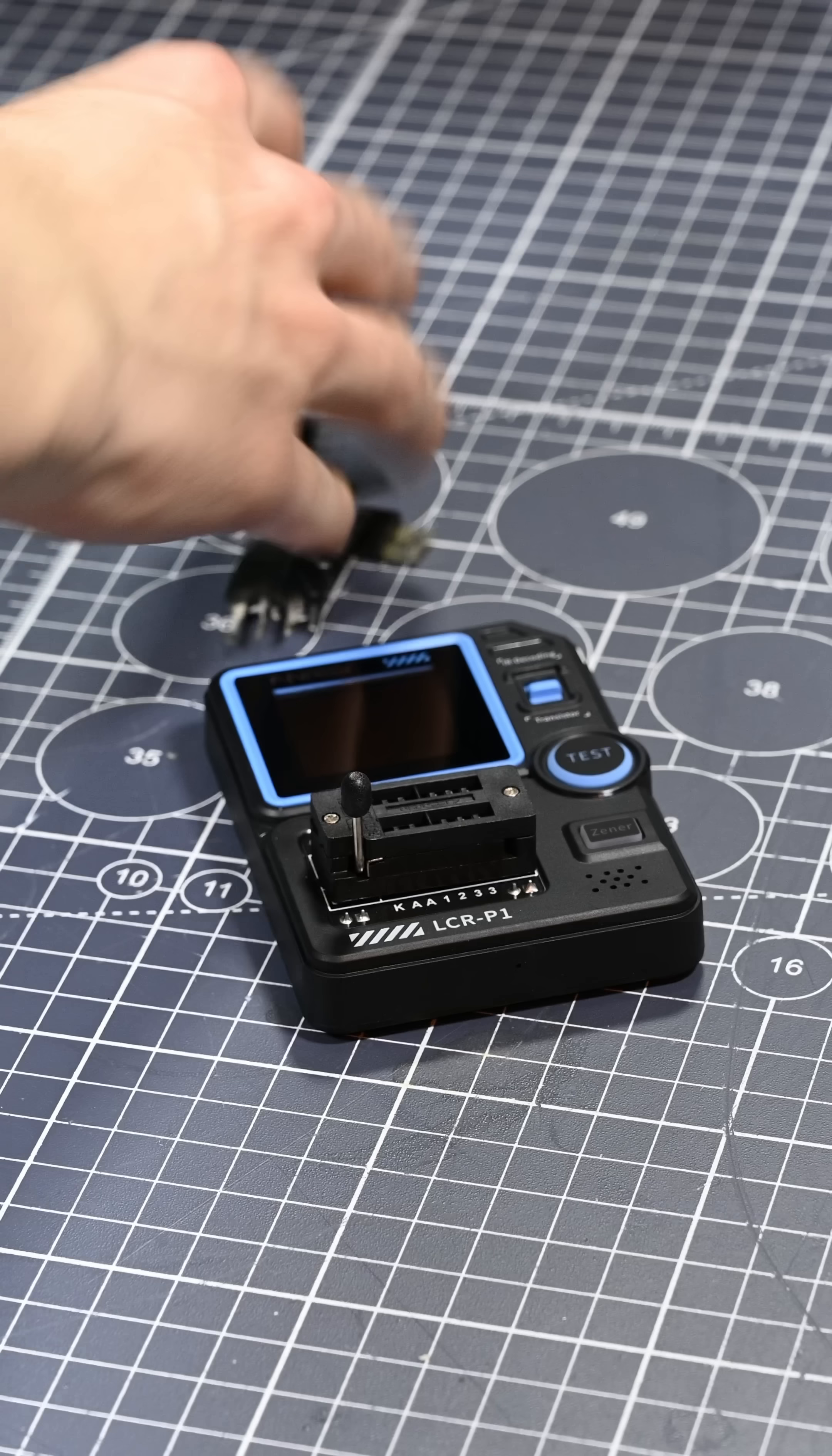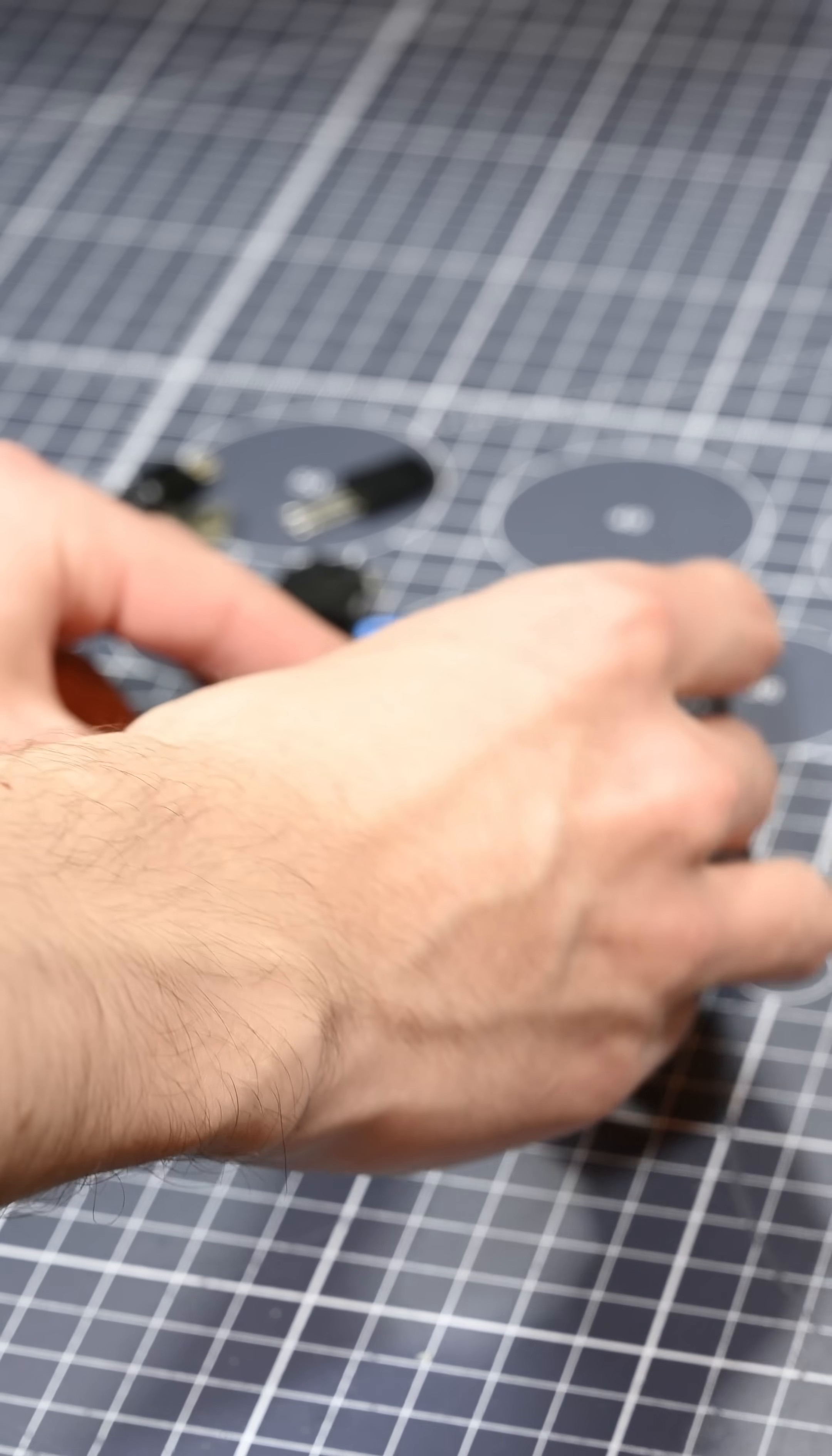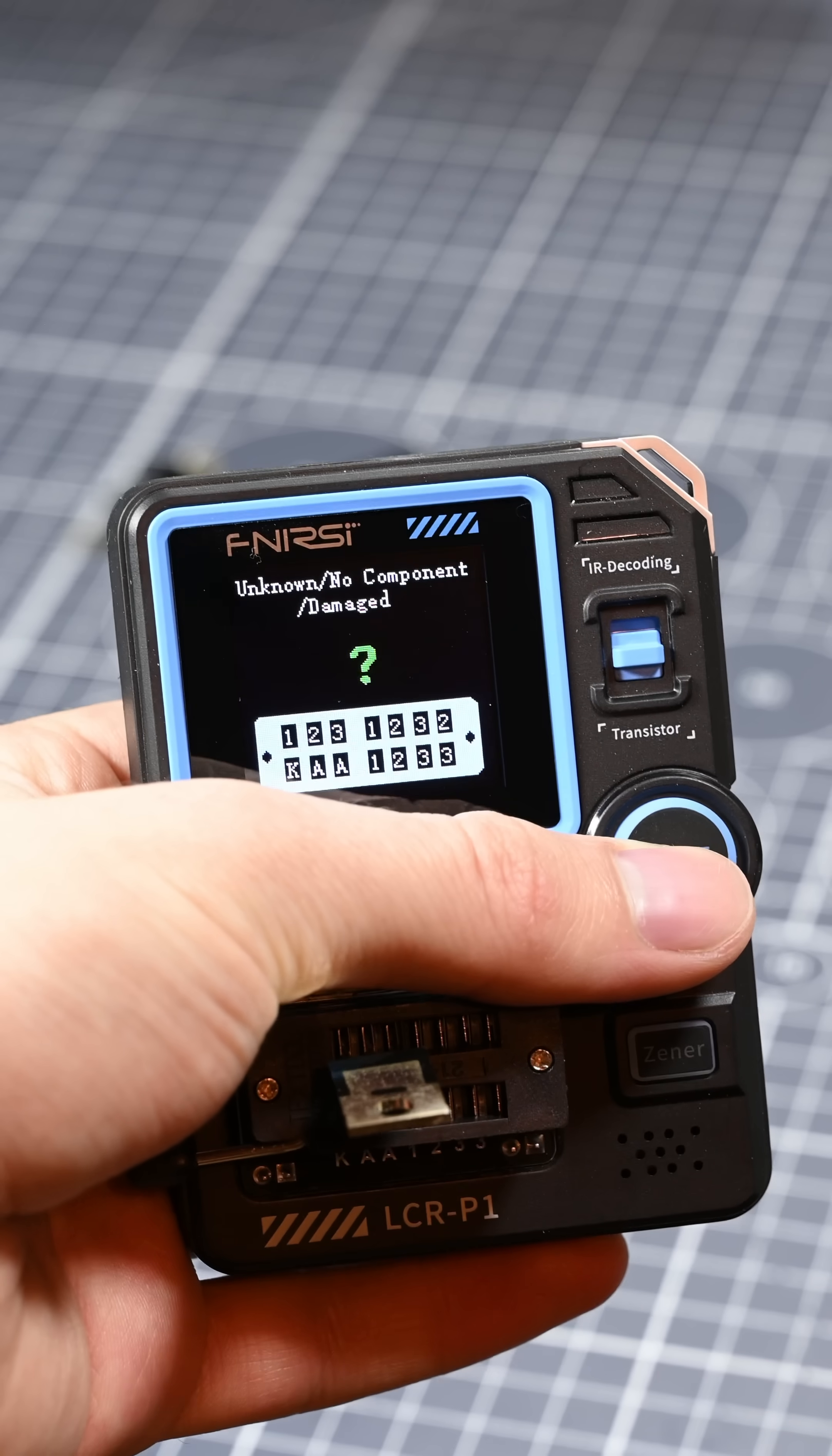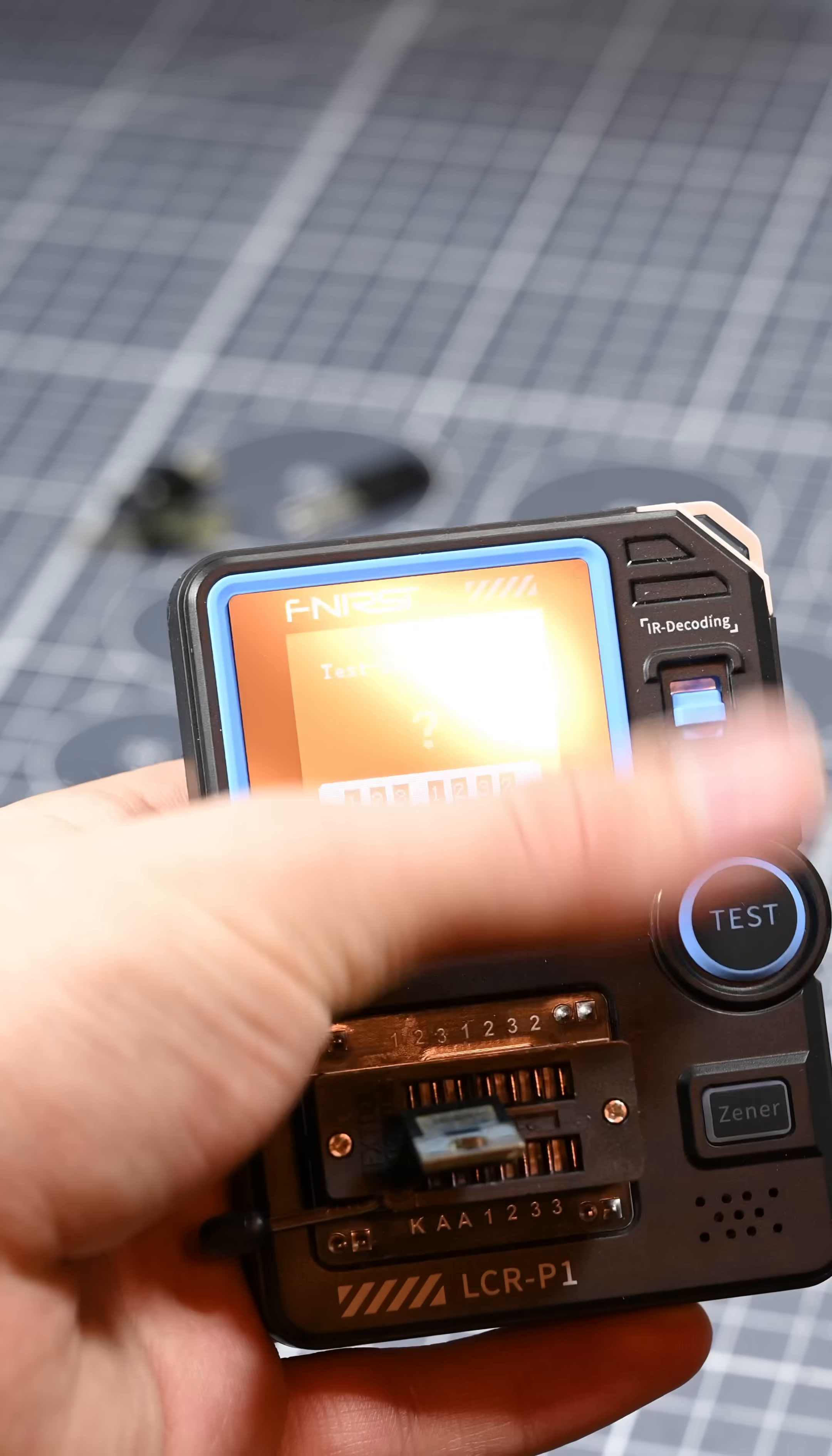I wanted to try out some of this functionality, and I started with this NPN transistor. I noticed that if you put the component in and then press the test button to turn the tester on, it won't actually test the component. You have to press the button again after it's on for it to actually test, just a little thing to keep in mind.